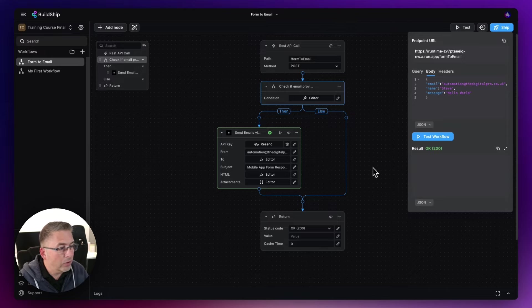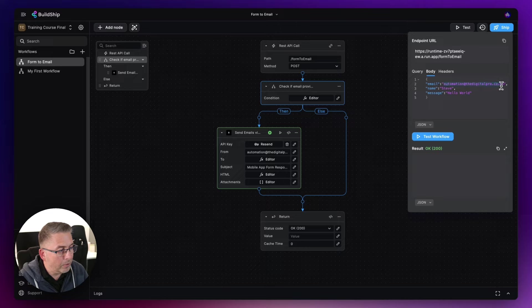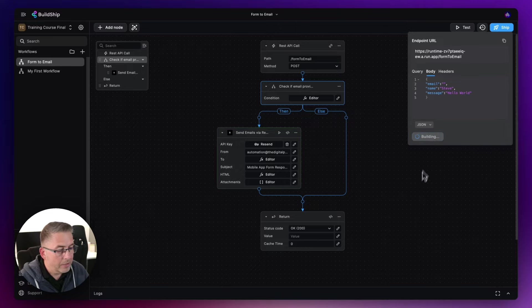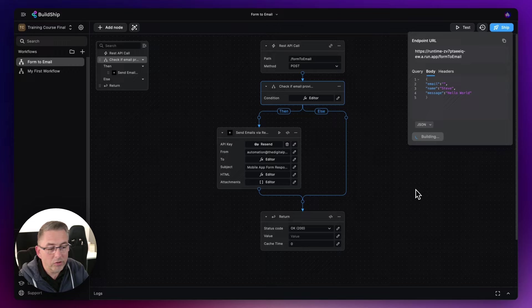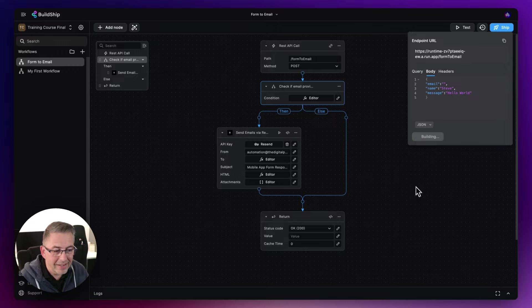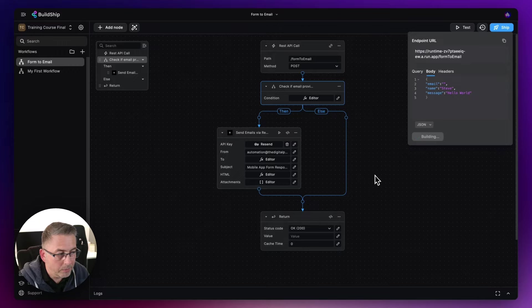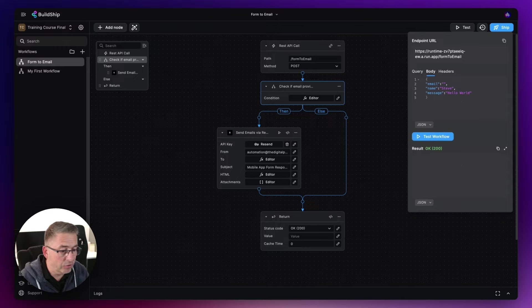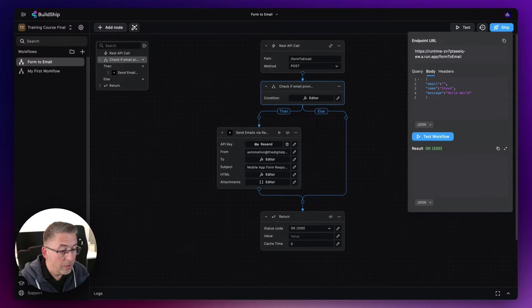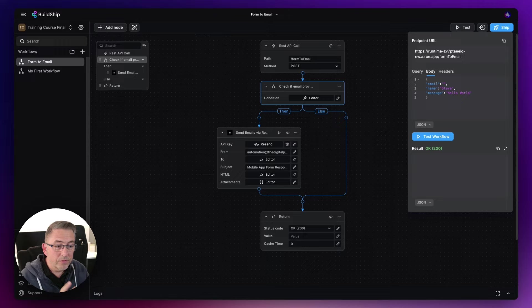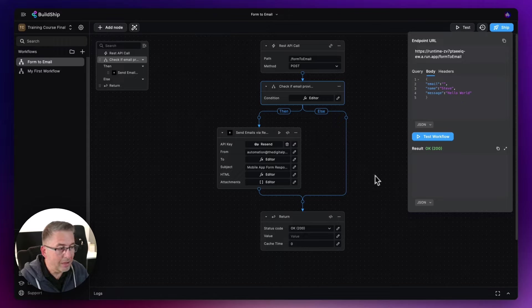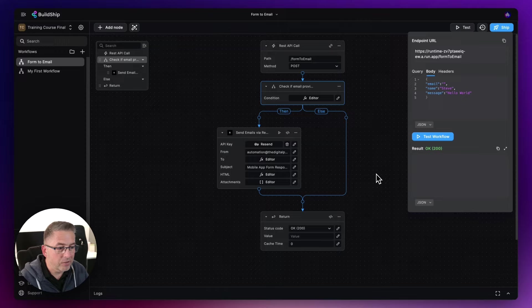So what I'm going to do now is I'm just going to take my email address out here. So I'm going to say it's nothing, I'm going to hit test workflow. Now, I'm not expecting to see this particular node highlighted in green because I've clearly not passed an email address into the workflow itself. So there we go, it hasn't gone green. So this is just a really simple check where we are just making sure that that email address is passing.